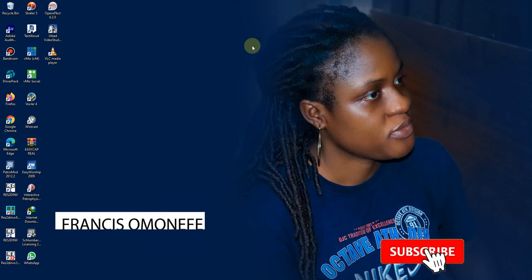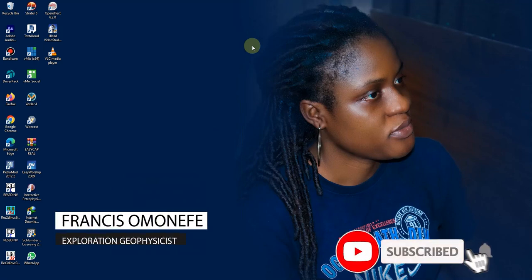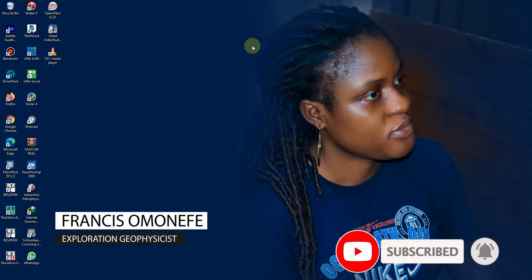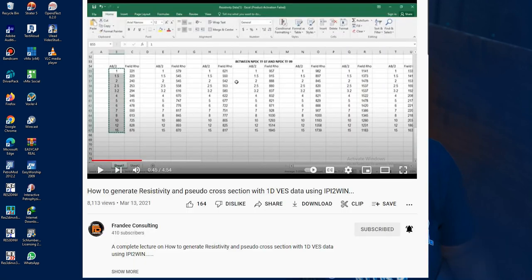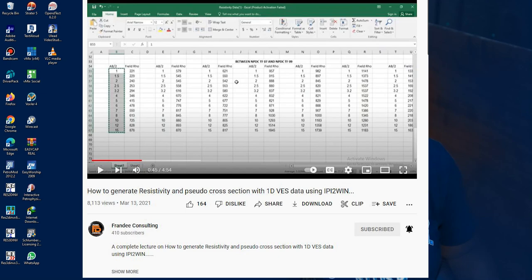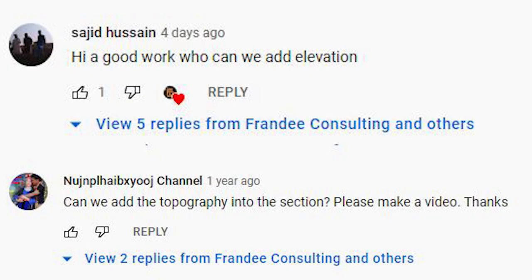Hello my name is Francis Amanefe, an exploration geophysicist with Frandy Consulting. About a year ago I made a video on how you can use 1D resistivity data to create a pseudo cross section as well as a resistivity cross section using ipi2win, and questions have been asked.